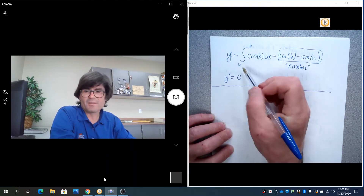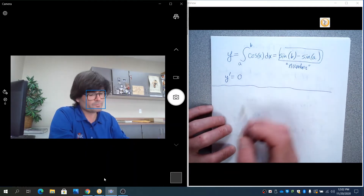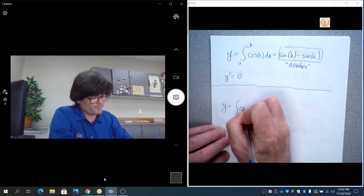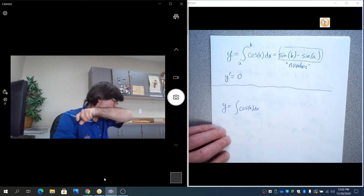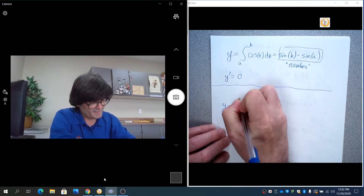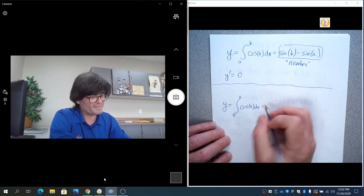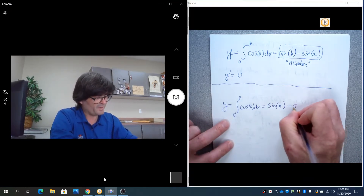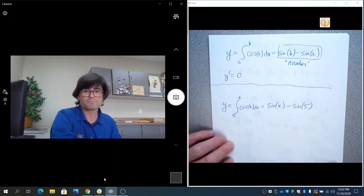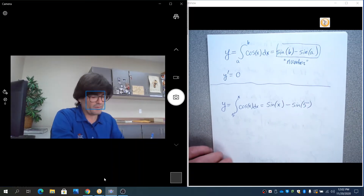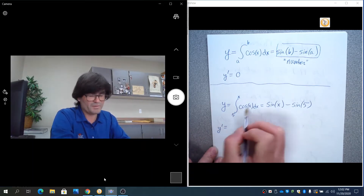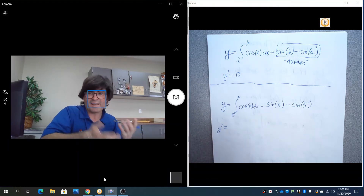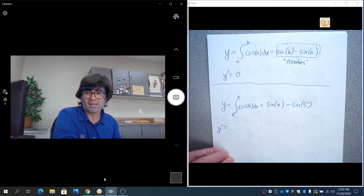So consider limits of integration that are not numbers but variables. Let's say y equals the integral of cosine(x) from 5 to x. That integral would be the antiderivative of cosine — which is sine — evaluated: sine(x) minus sine(5). If you decide to take the derivative of y, in theory the derivative and antiderivative should cancel out, but we need to deal with the mechanics of how that actually happens.